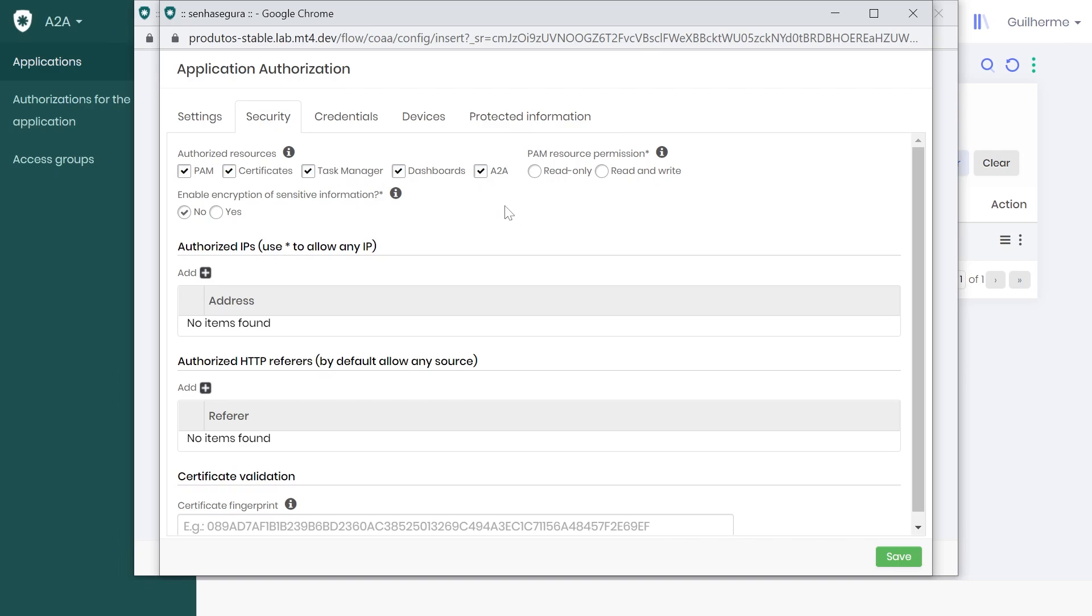And for the PAM module, you have additional settings with Read Only and Read and Write options. In my case, I will choose Read and Write.